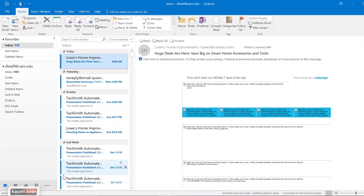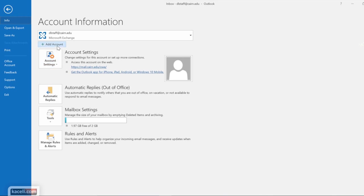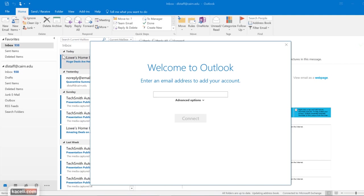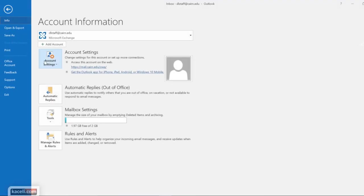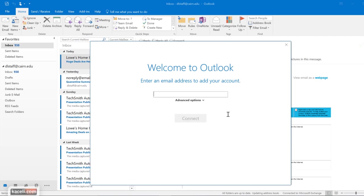Now that we are in Outlook with the business account, let's assume you wanted to add a personal account as well. You can do that by going under File and choosing Add an Account. Follow the same process we did earlier for adding a personal account — rewind the video for that. In Microsoft Outlook you can have more than one account, your business account and any personal accounts you want, and they will show up here on the left-hand side.